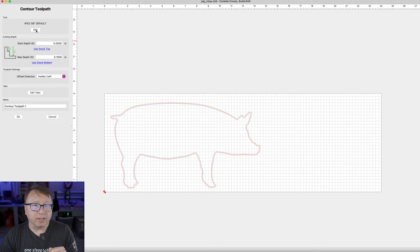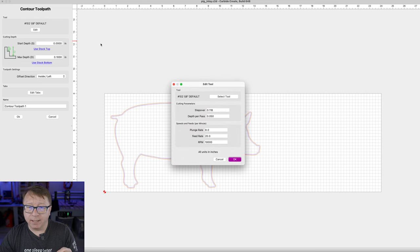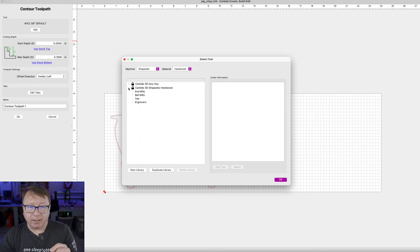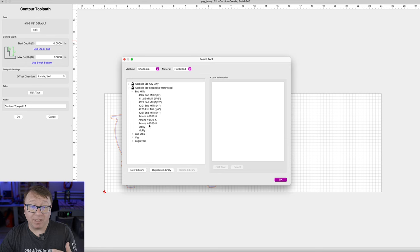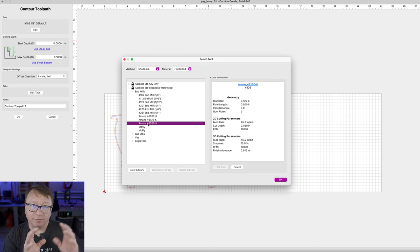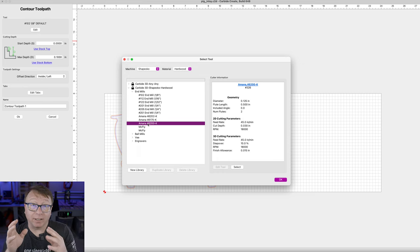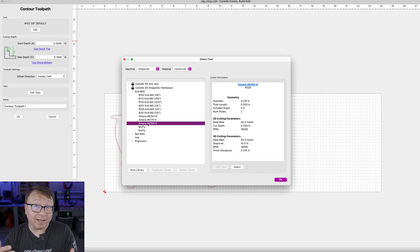The first thing we want to do is select the bit we want to use. We are going to say Select Tool, expand out Shape of Hardwood Cutting Bits and Mills, and there is an Amana 46200-K bit. This is the perfect bit for this operation. It is a down-cut bit, which means you are going to get a really nice surface finish. It is 1/8 of an inch but also has a quarter inch shank. I like using quarter inch shanks when I can because it gives the bit a little more stability.